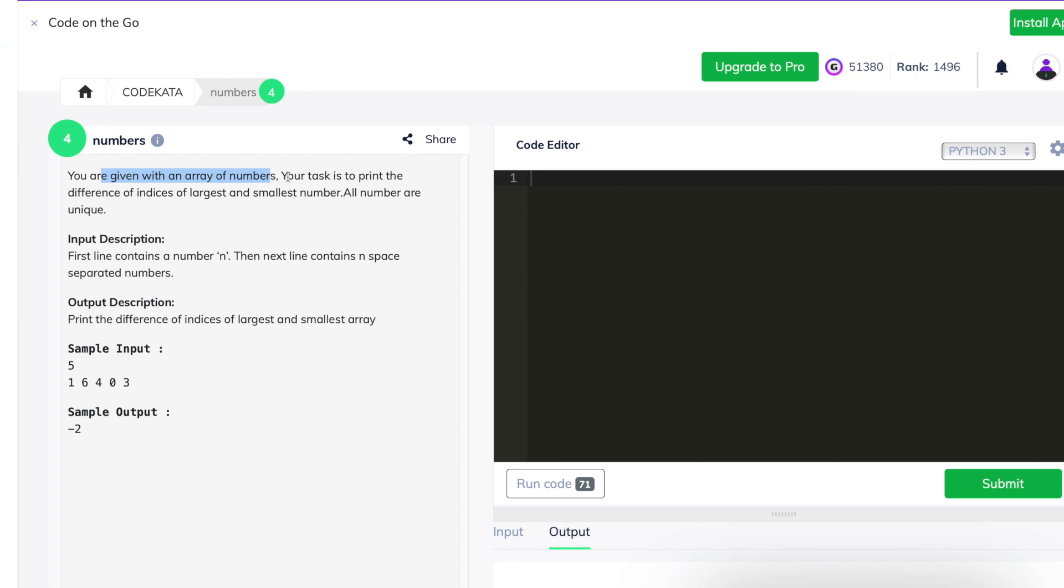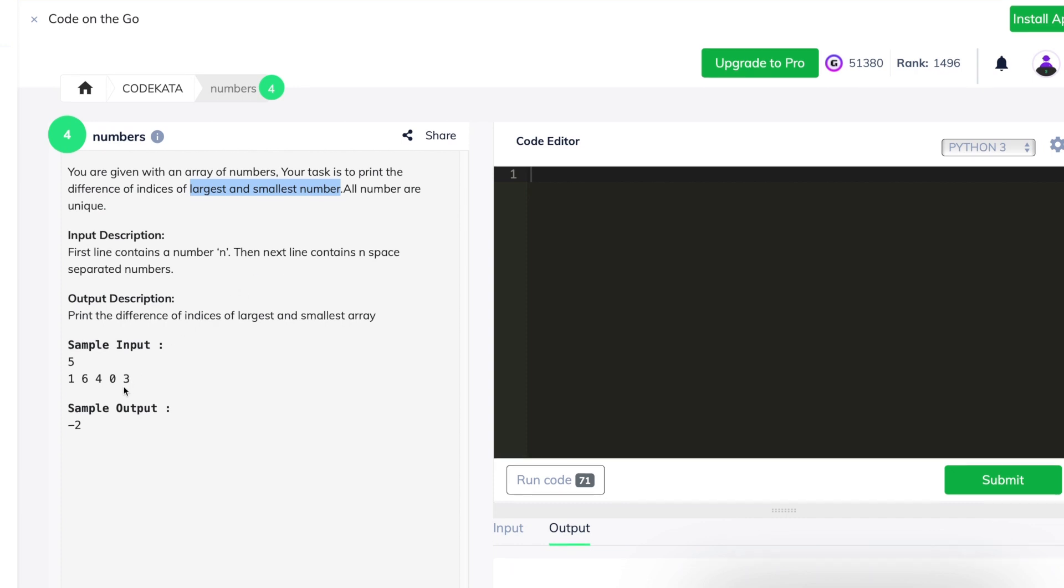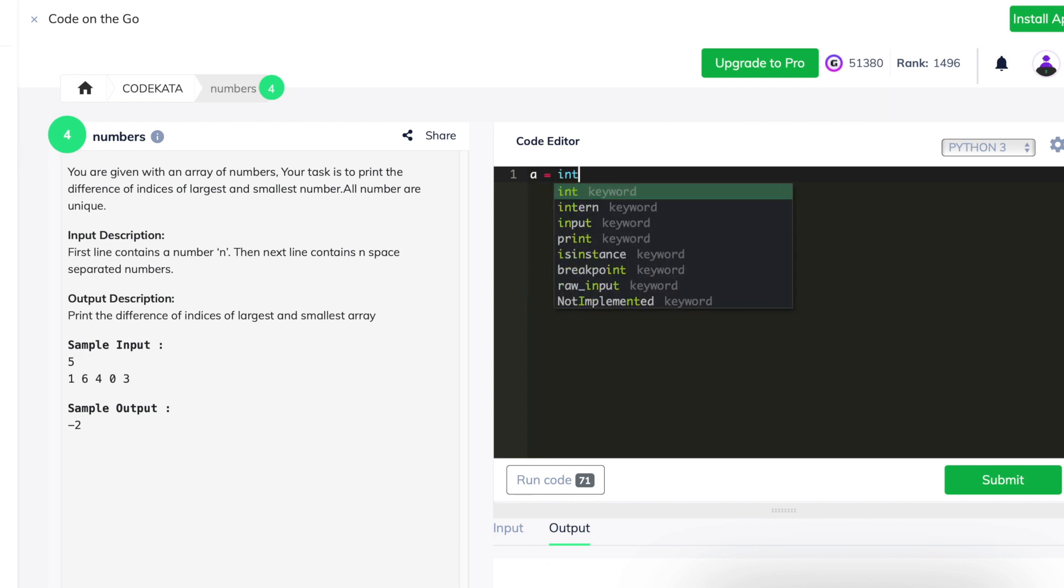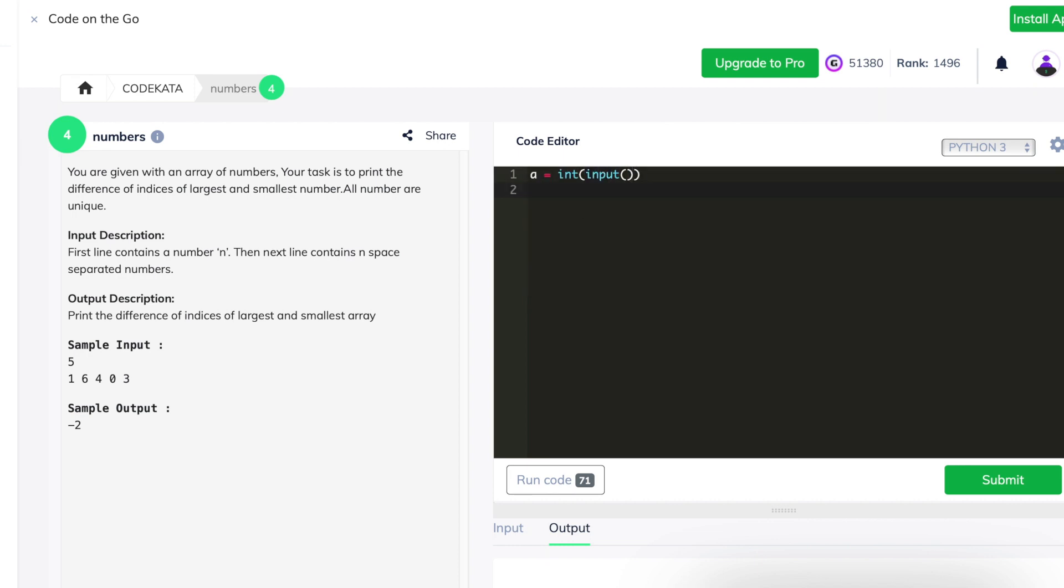This question states that we are given with an array and we are required to print the difference of the smaller and larger indices available among the array elements. So we get the input of the size of the array elements in the first line using the variable a. And we input all the array elements of type list using or initializing a variable array.